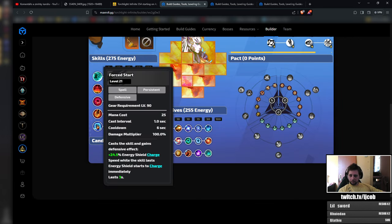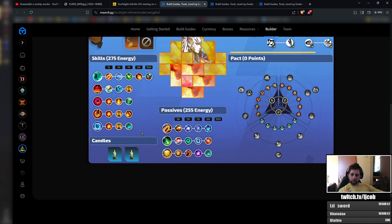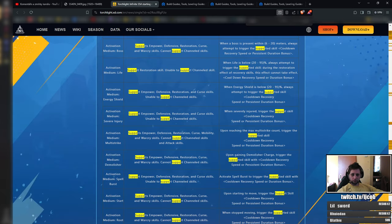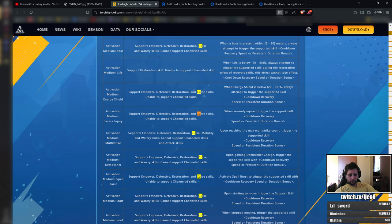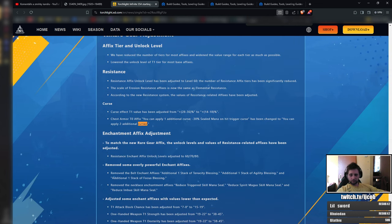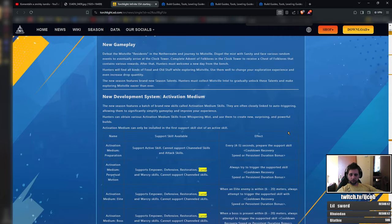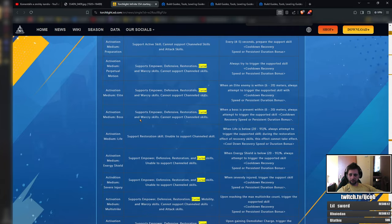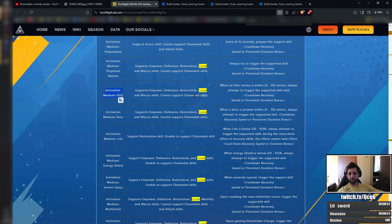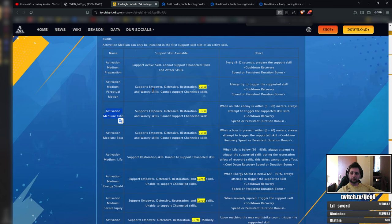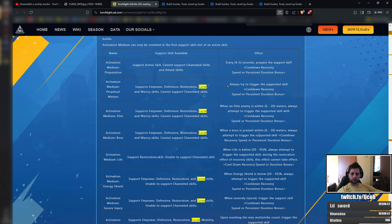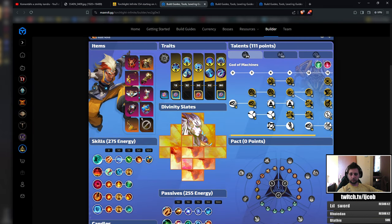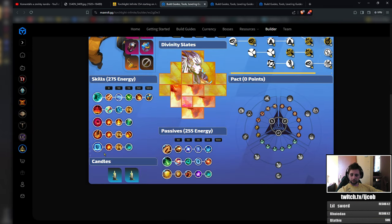So that would be one support for force start and then you want to keep the curse. So you want to choose some support that would be working with courses. Which would be if it works on bosses as well than activation medium elite because you don't really need the curse on normal monsters. So activation medium elites would be probably the best option here if it also works on bosses. If it does not work on bosses as well, then the next best option would, in my opinion, be the activation medium perpetual motion. Which attempts to trigger the skill as you are moving around, which you are moving around a lot with this build.